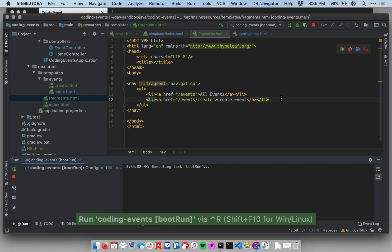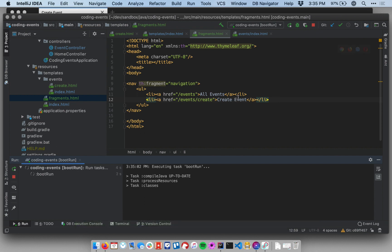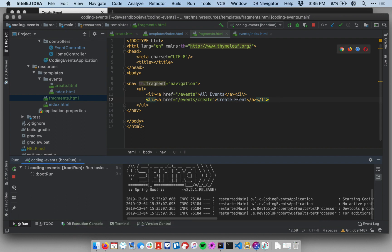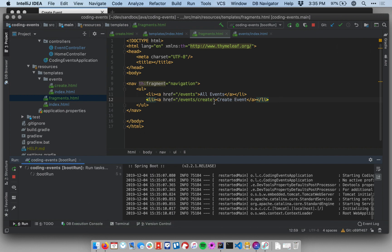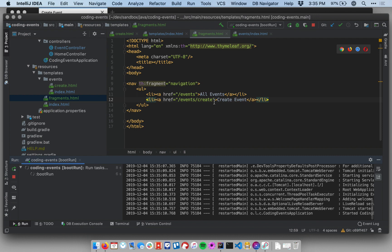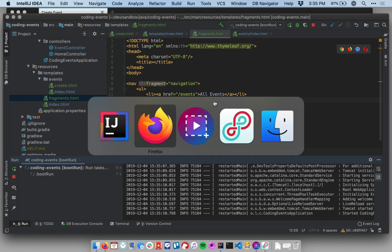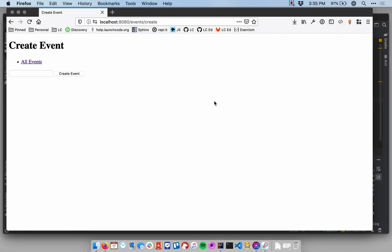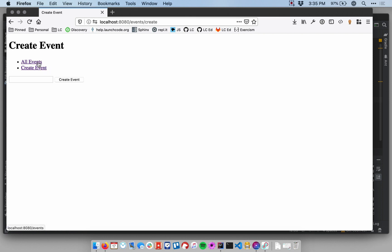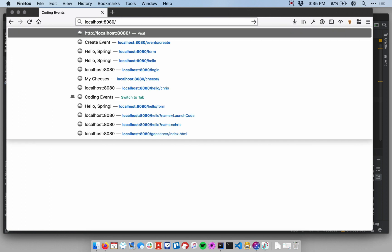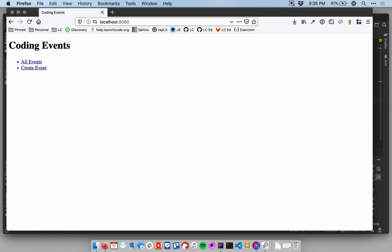So now we can start our application up and when we go back, we should see that this new navigation link by virtue of being inserted in a fragment that's shared is now visible on all of the pages of our site. So we'll just refresh here. So on the create event page, it's visible there. Let's go to the all events page. It's indeed visible there. And let's go to the root of our site and it's visible there. There you go.